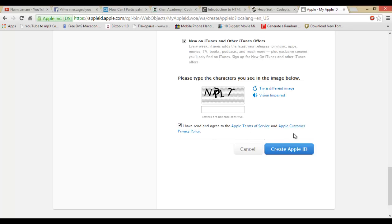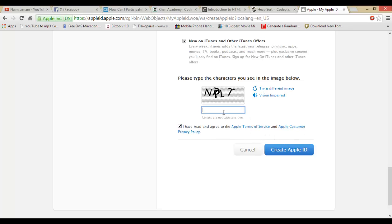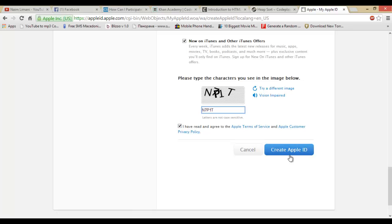You're going to type the characters here, like N-A-W-7-B-1-K, and create an Apple ID. But I'm not going to click it right now. When you click 'Create Apple ID,' it will ask you for email confirmation.